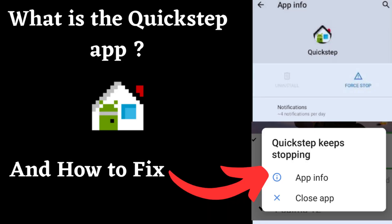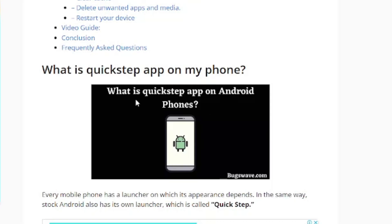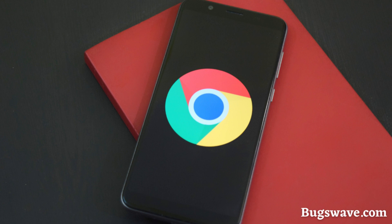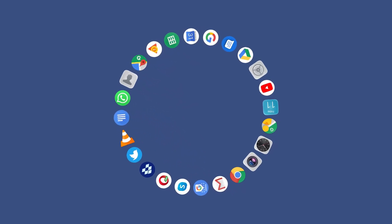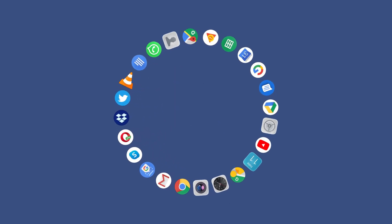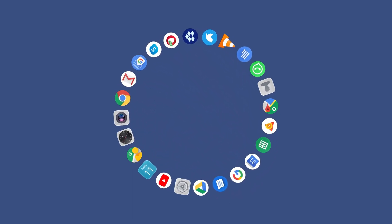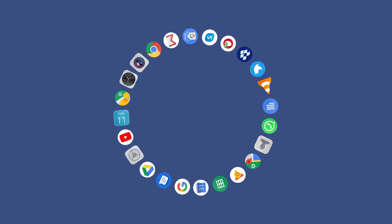What is the Quick Step app on my phone? To begin with, every mobile phone has a launcher that determines its appearance. In the case of stock Android, which is the default Android experience developed by Google, the launcher is called Quick Step. It plays a significant role in managing the overall appearance of your phone, including icon shapes, designs, and screen animations.